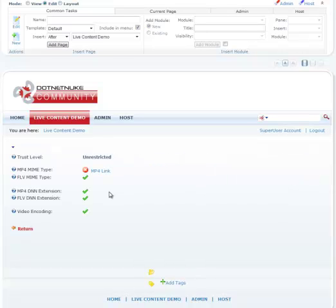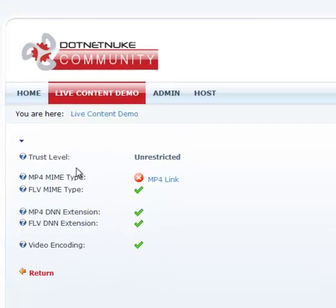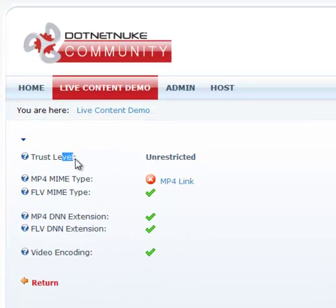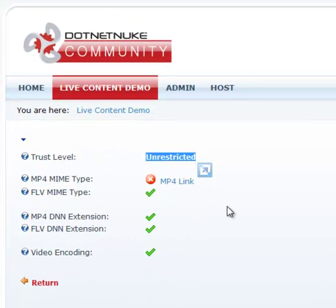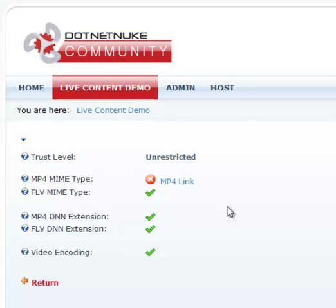Now the system check is telling us the trust level the site is running at, which is unrestricted, which is the same as full trust. This is a good thing because live content has so many different functions and features that it requires full trust for you to be able to use them all together.